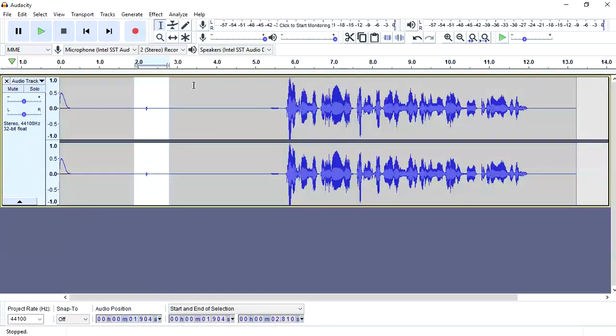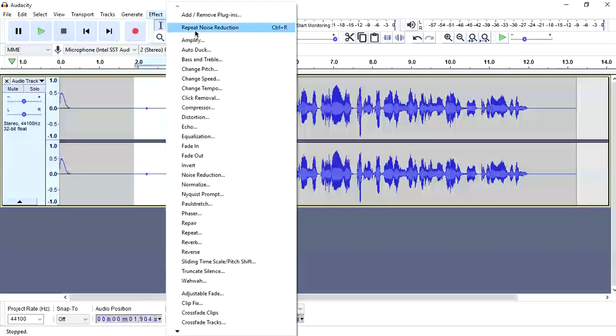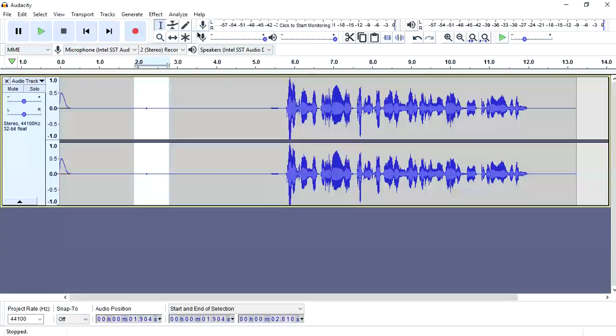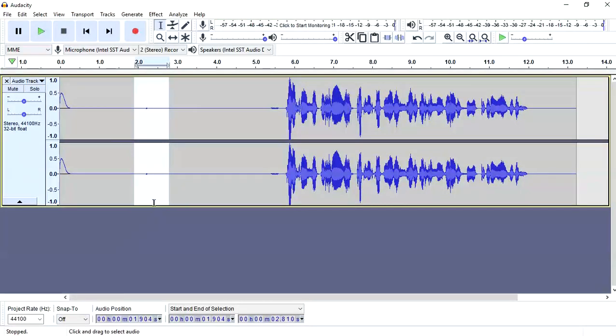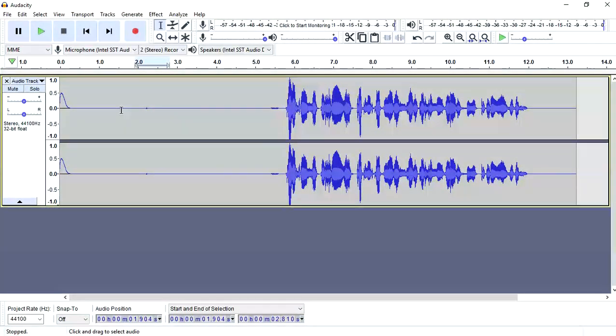And effect, repeat it. It's getting removed. Repeat it, repeat. And now you can see how much we have reduced this.